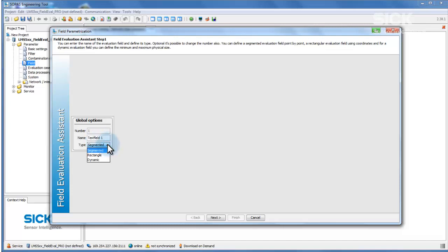There are three different field types: segmented fields which can take on any shape, rectangular fields which retain their rectangular shape, and dynamic fields which change size based on a speed. We are going to configure a segmented field as an example.